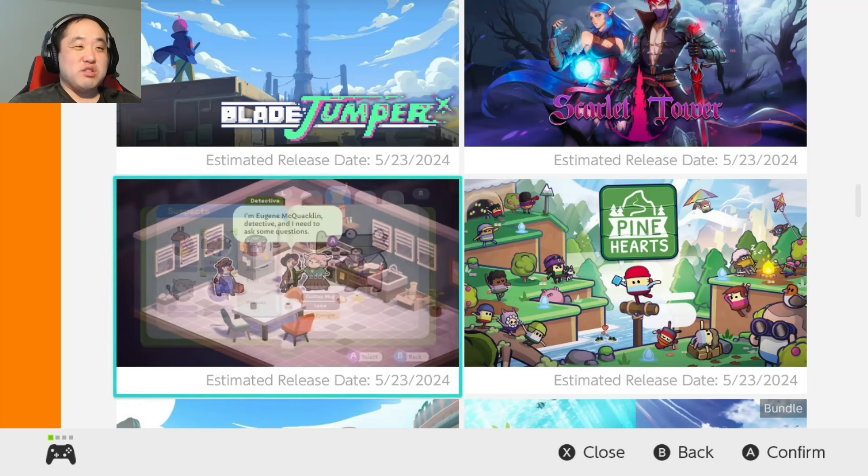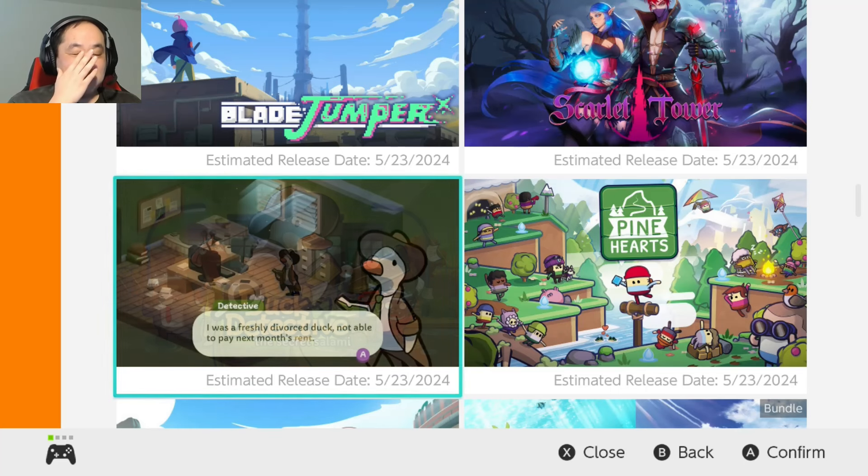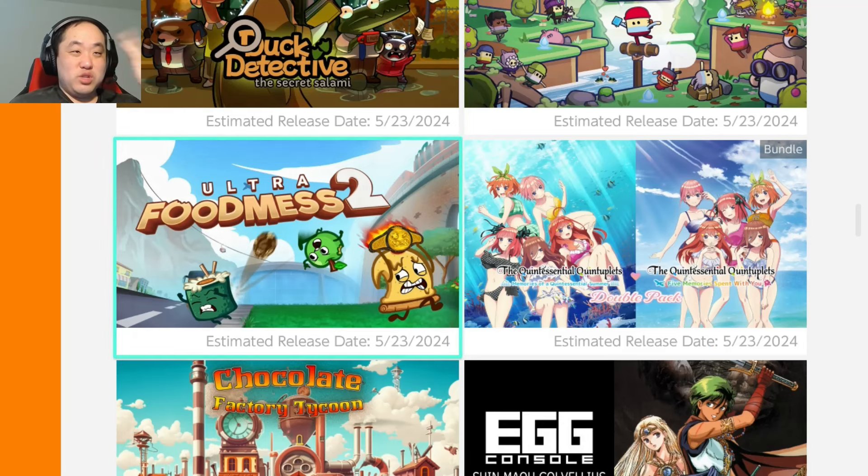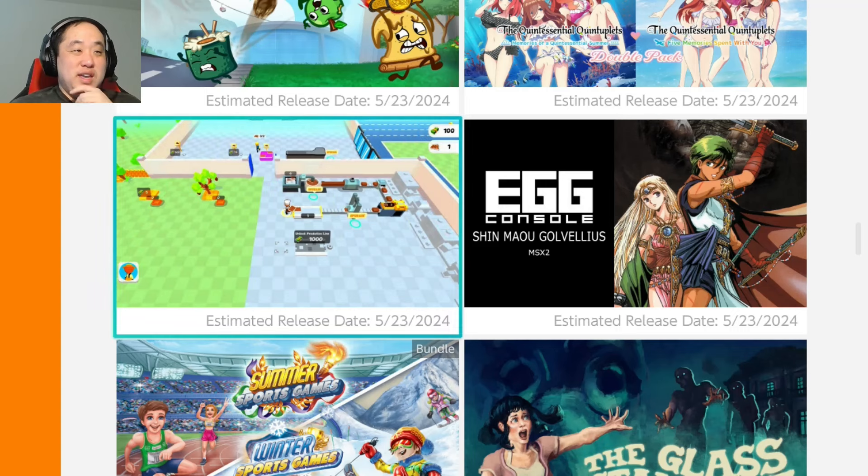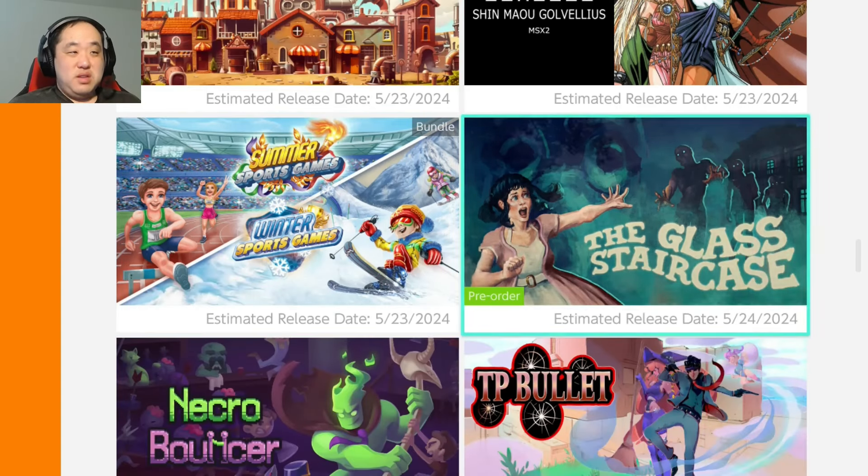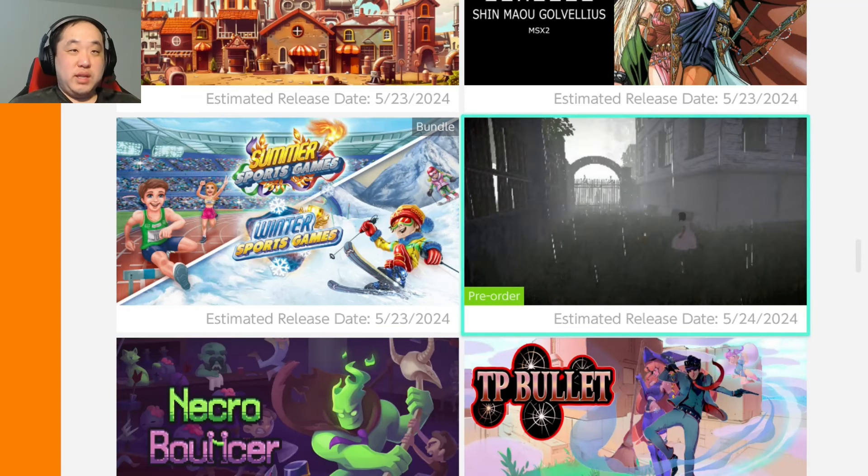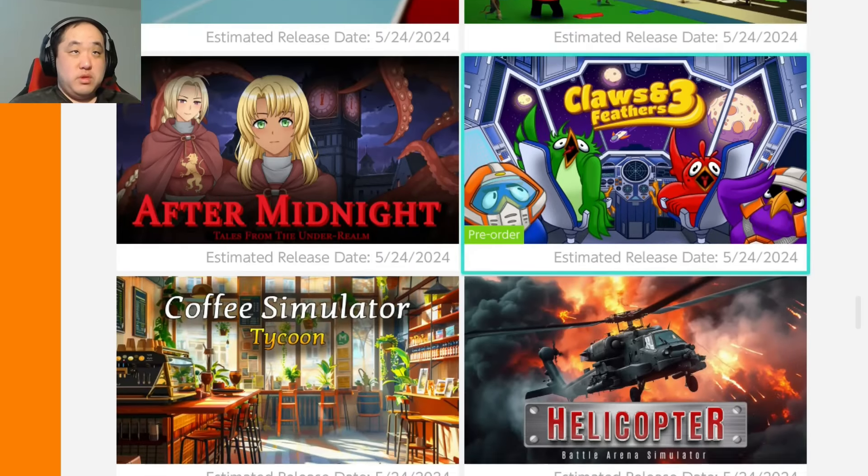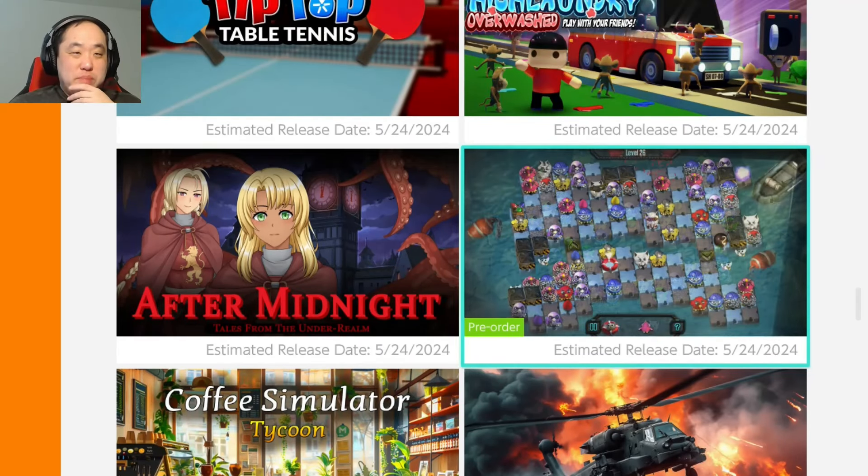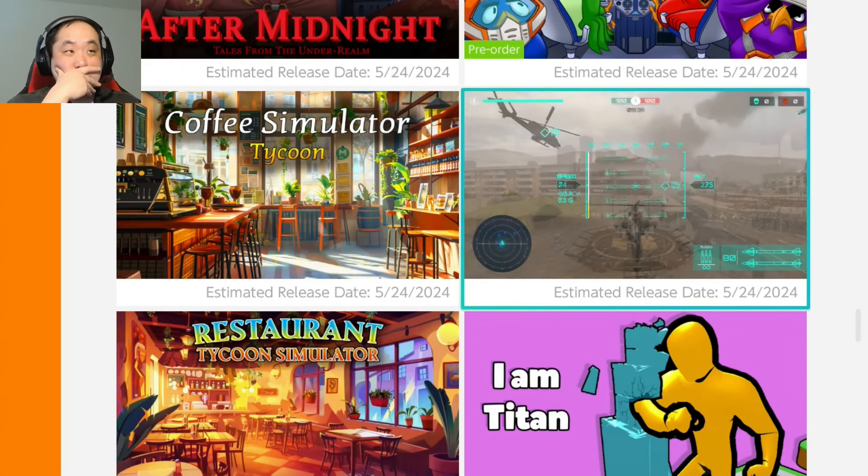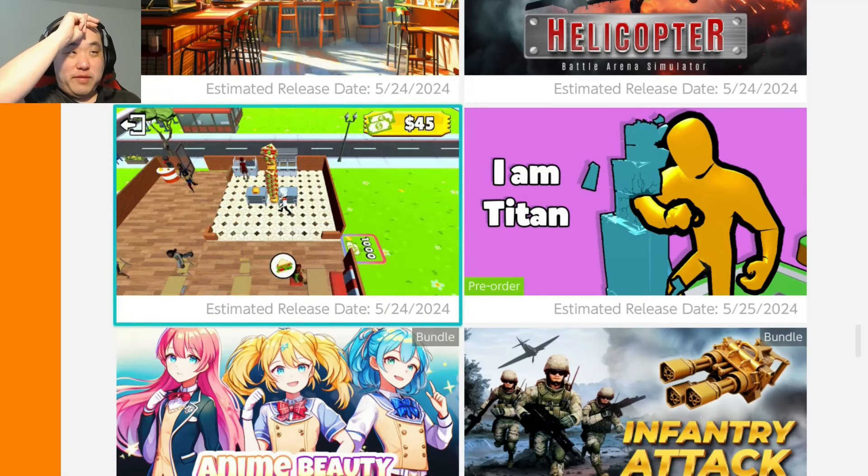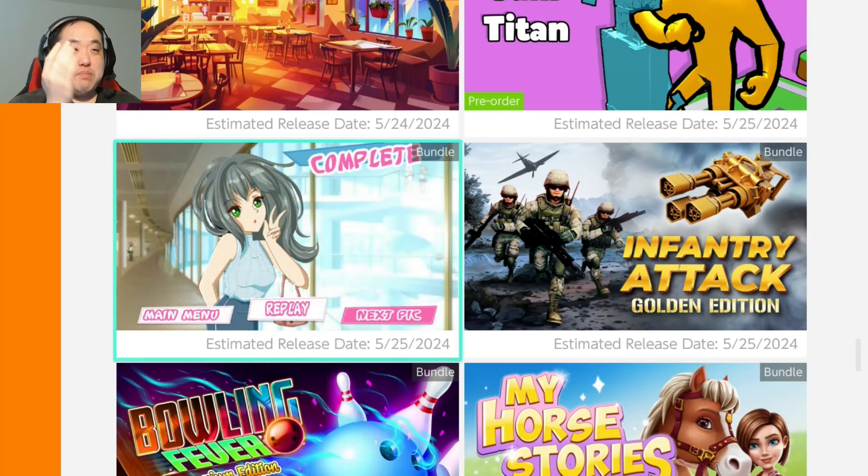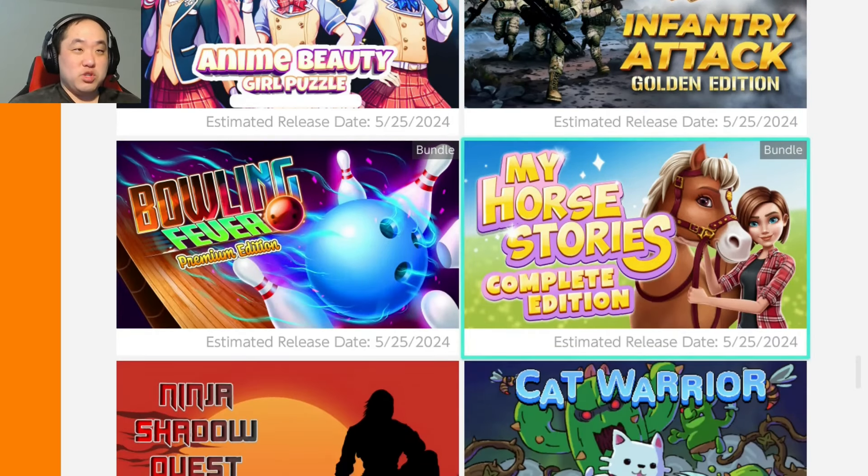You guys understand what I'm saying, right? You go through all the coming soon stuff, most of it just appears to be shovelware. I'm not trying to be too judgmental. Maybe some of these things are good. I have no idea. That's the secret salami? What? Is that like the precursor to the Goose game or something? Chocolate Factory? Yeah, that seems pretty archaic as well, these graphics.